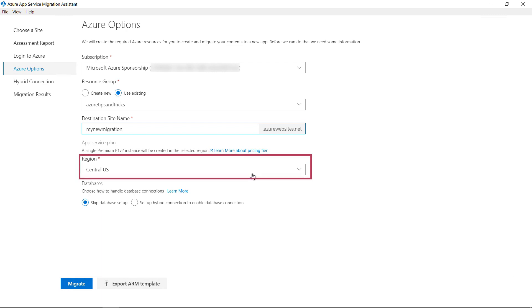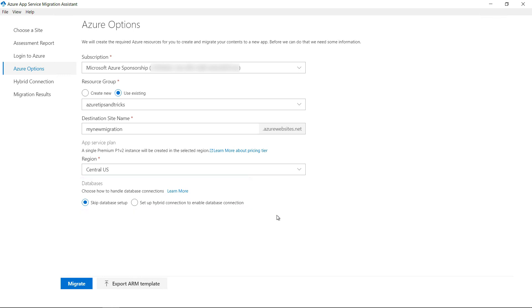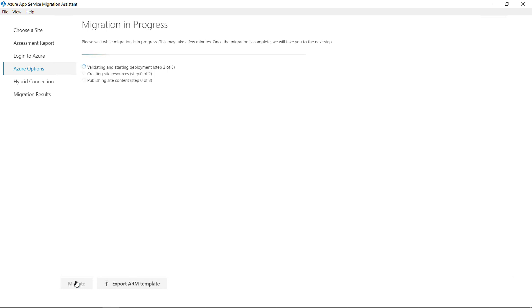Location, I'll leave that as is. Also, I'll skip the database setup as my app doesn't use a database, but if it did, I could set up a database from here and use another tool to migrate the database over. Okay. That's it. Migrate.